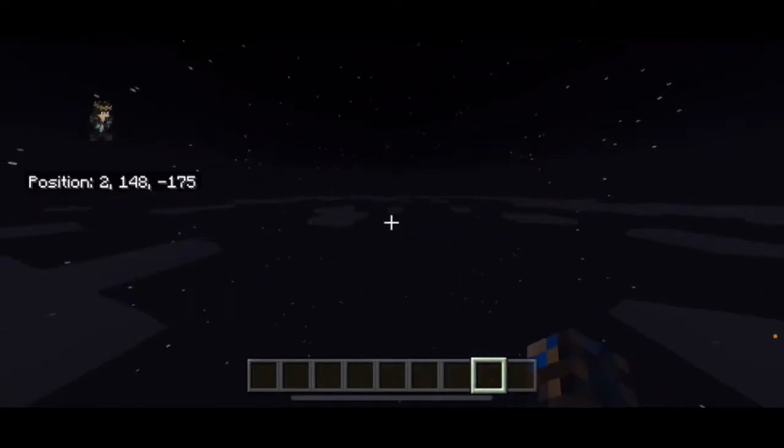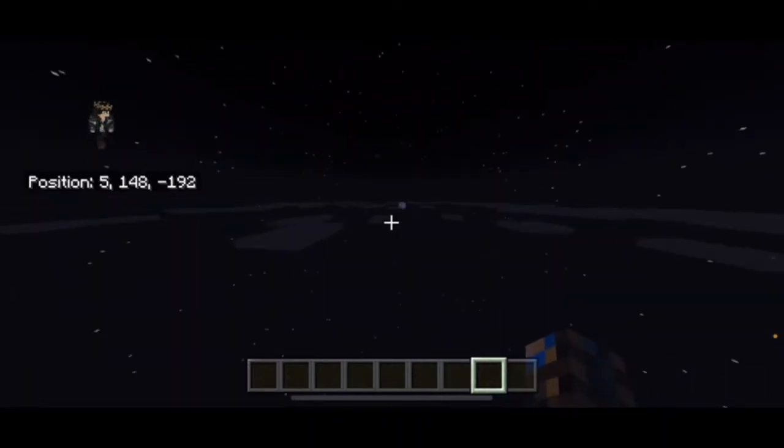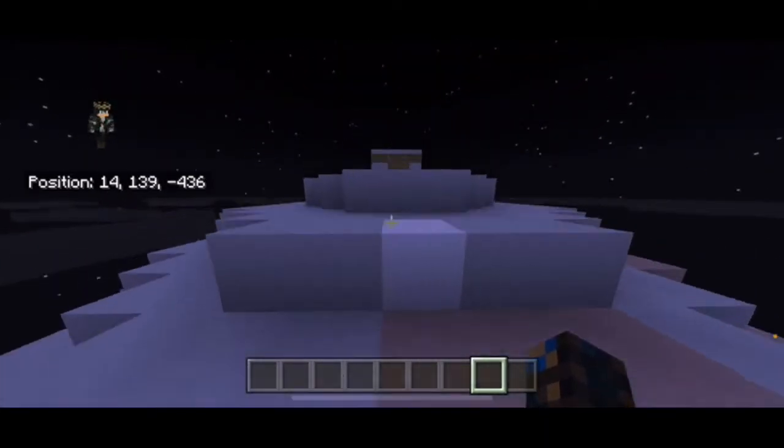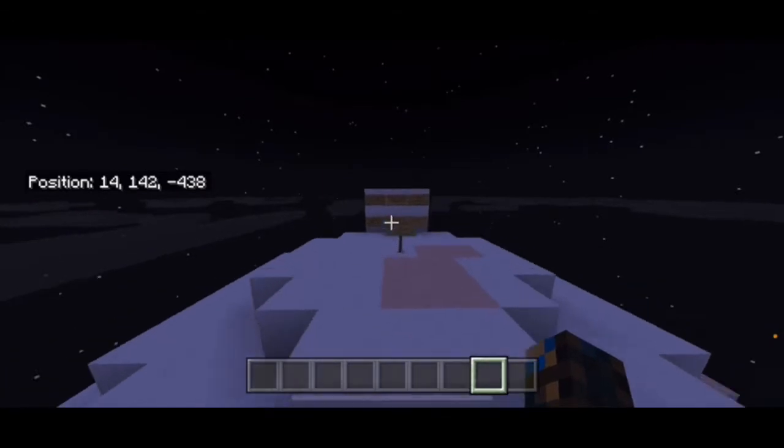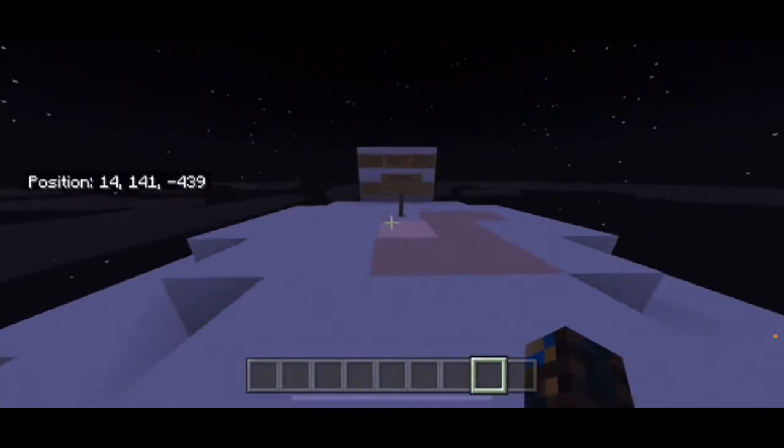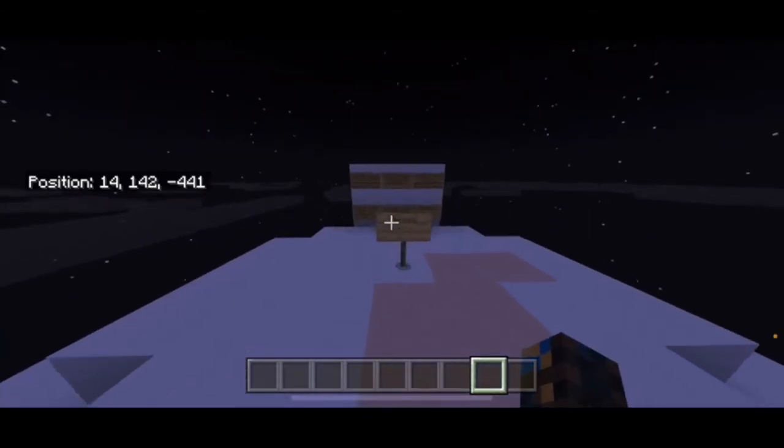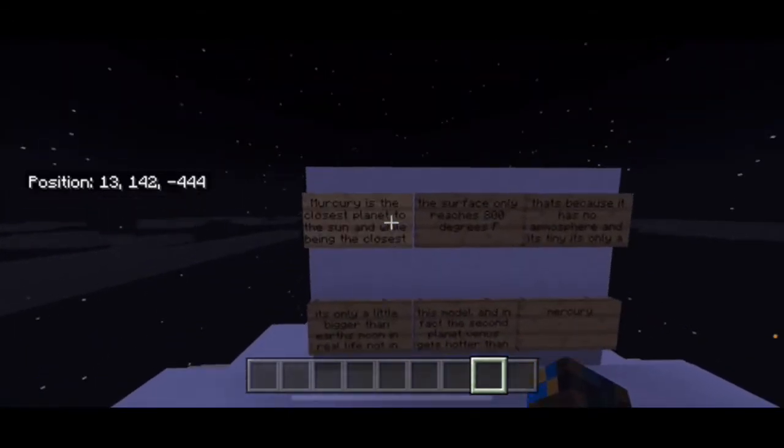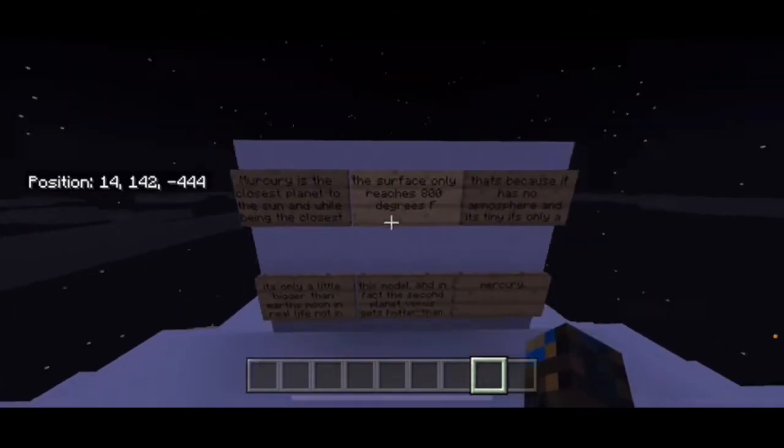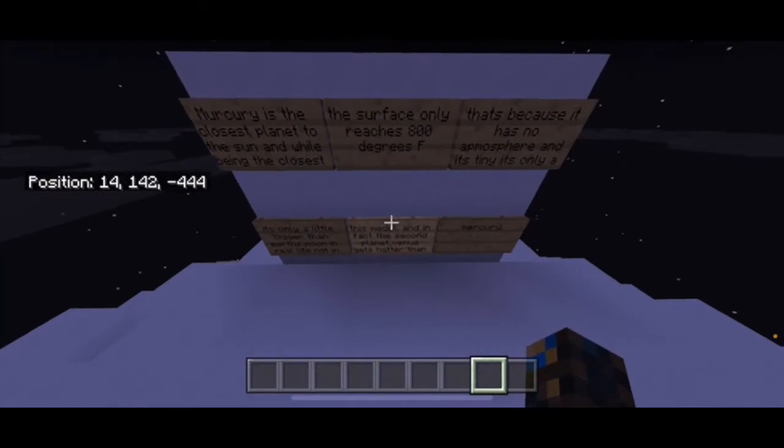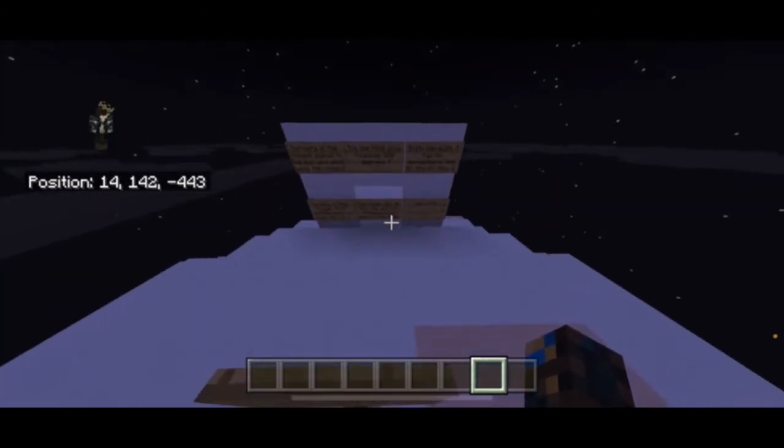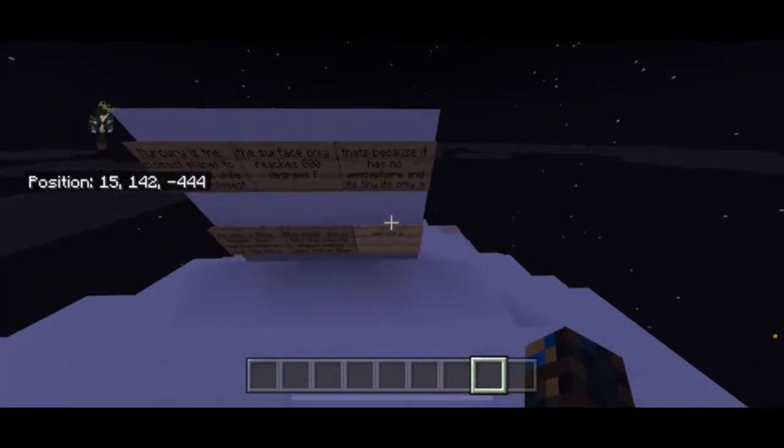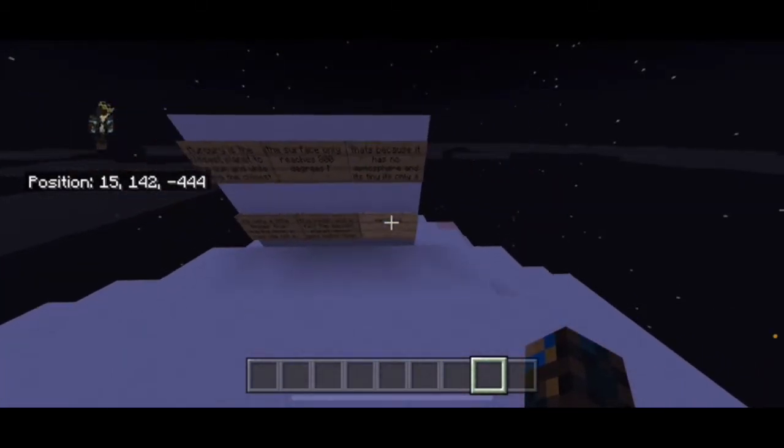We're gonna keep flying this way. As you can see there's another planet right here. I've just landed on the planet - this one is Mercury. Mercury is the closest planet to the sun and it reaches 800 degrees Fahrenheit, has no atmosphere, so it's super tiny.